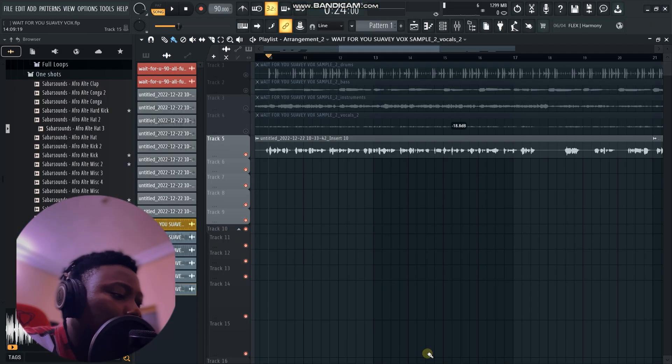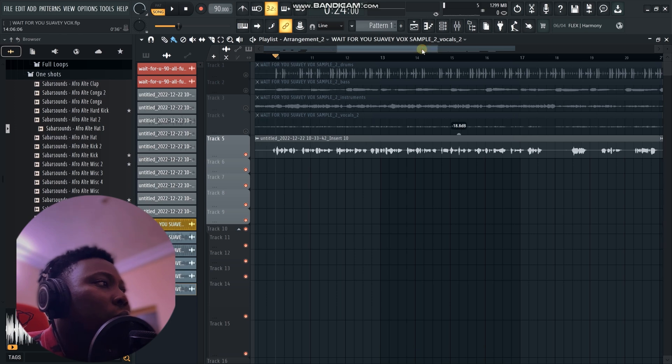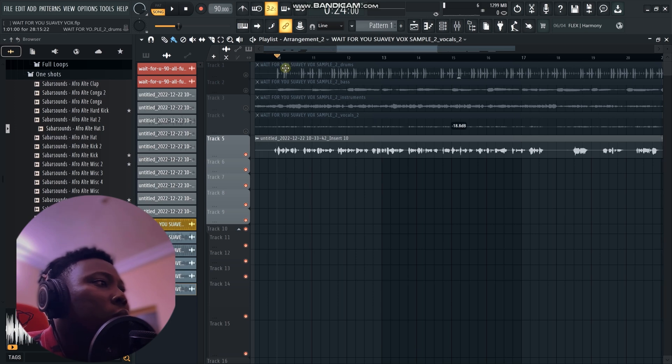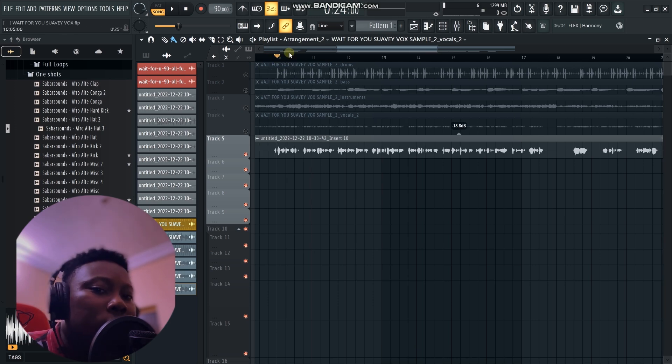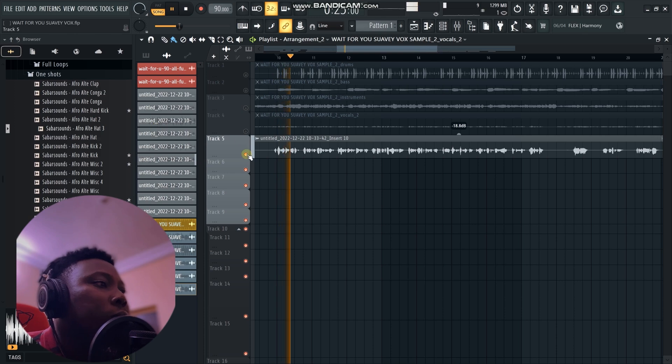Now we're going to be going into FL Studio so we can see how it works. This is a vocal that I recorded just so I could show you how the Future type vocal preset works.